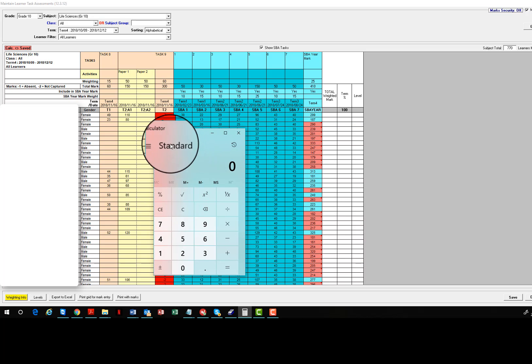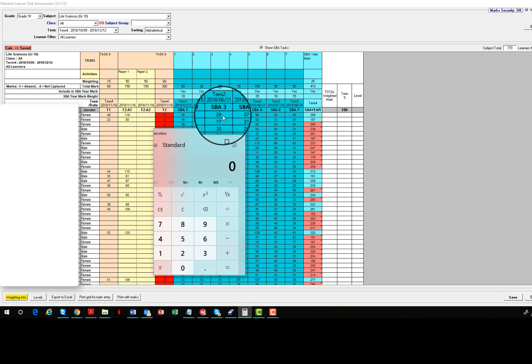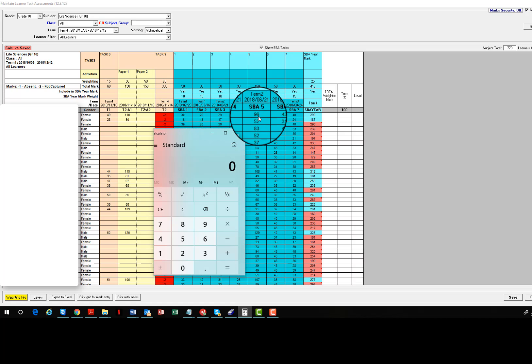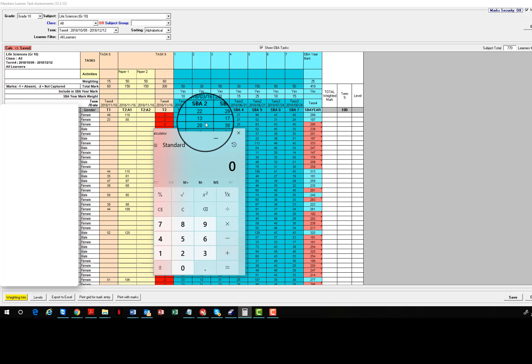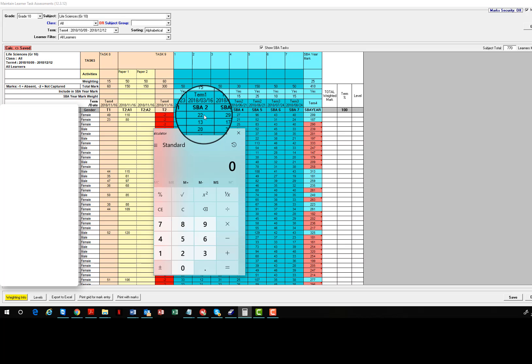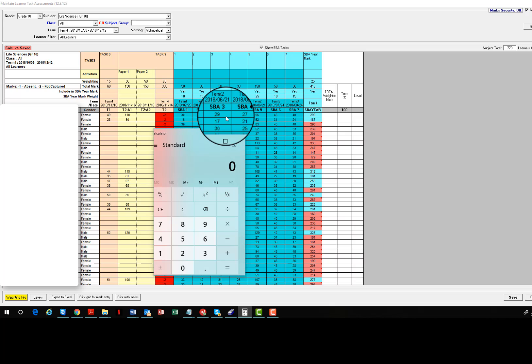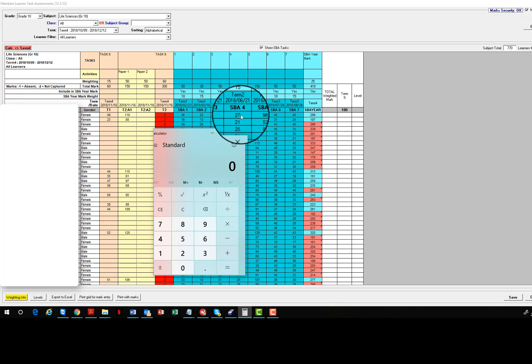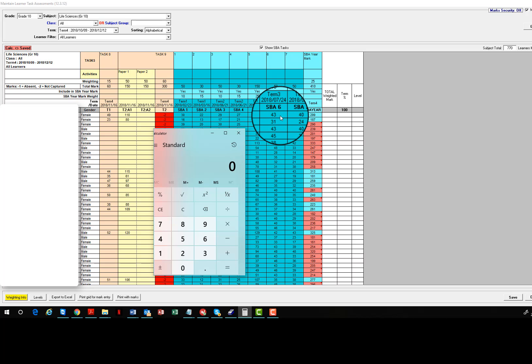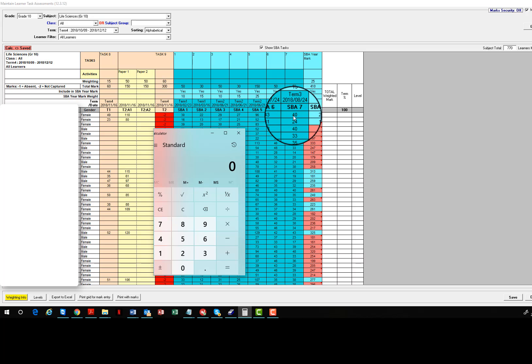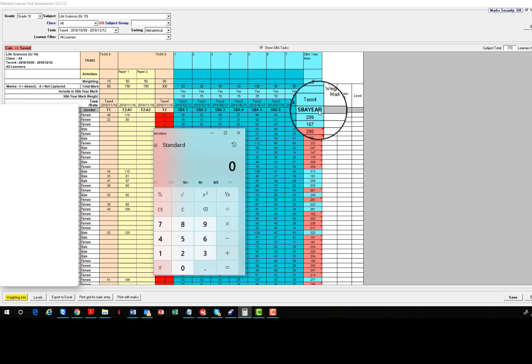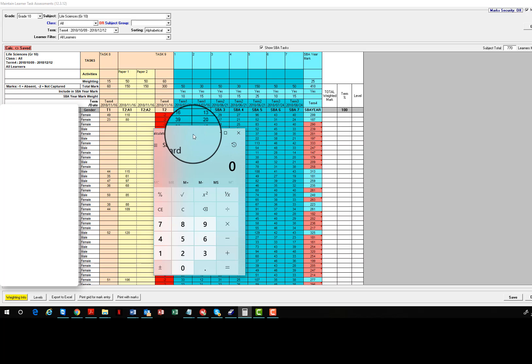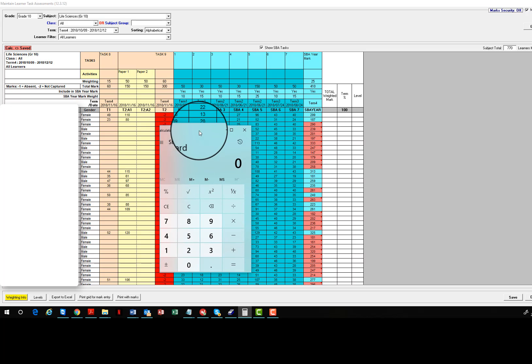So if we look at this particular mark, you'll see that 30 plus 22 plus 29 plus 27 plus 96 plus 43 plus 40 doesn't equal 299. 30 plus 22 is 52, plus 29 is 81, plus 27 is 108, plus 96 is 204, plus 43 is 247, plus 40 is 287. That's 12 away from the actual final score of 299.